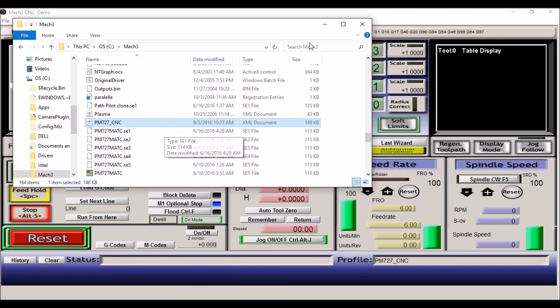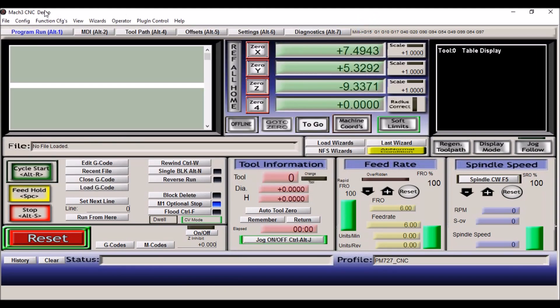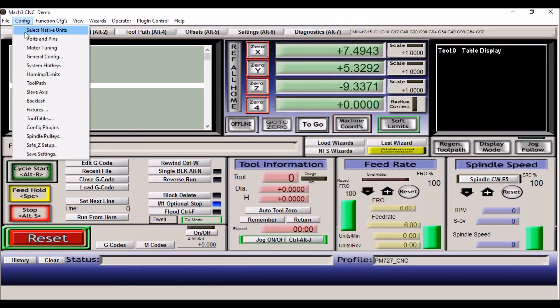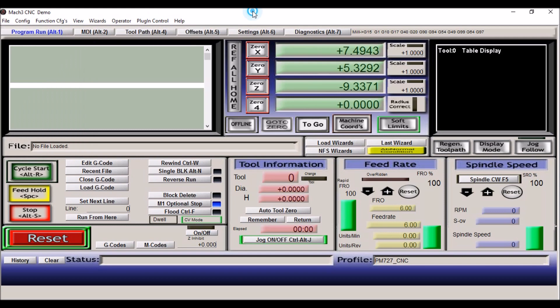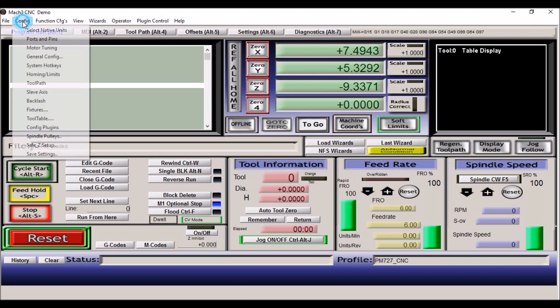You want to change the extension from xb6 to .xml. You'll be good to go. When Mach 3 loads, it pulls up that particular file and sets all your configurations so that they'll all be correct. So now that you know how to backup and save your configuration files in the event that you have some kind of catastrophe and you need to resort back to the original setup, let's go through the configuration settings.